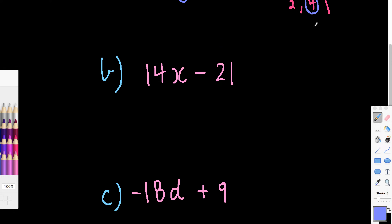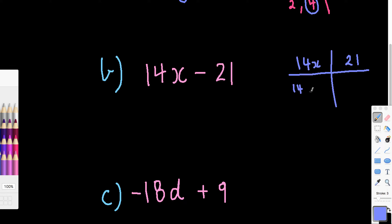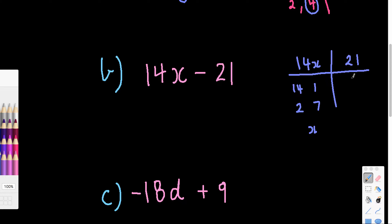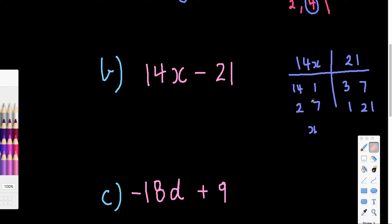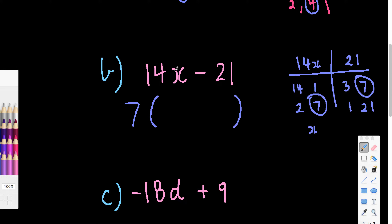With the next one, again we're looking for the highest common factor. Factors of 14 include 14, 1, 2, 7, and x is also a factor. For 21, we've got three 7s, or 1 lot of 21. So the highest common factor must be 7. We put that out the front and work out what's missing. 7 lots of something gives me 14x — seven 2s are 14, and I need the x, so that's 2x. 7 times something gives me negative 21 — so it needs to be a minus — seven 3s are 21, so that's minus 3. So 14x minus 21 factorizes to 7(2x − 3).